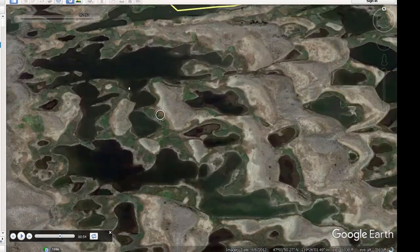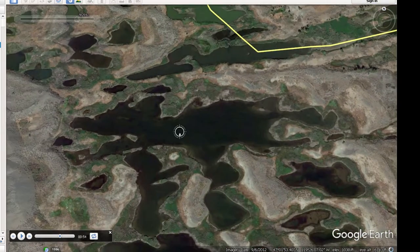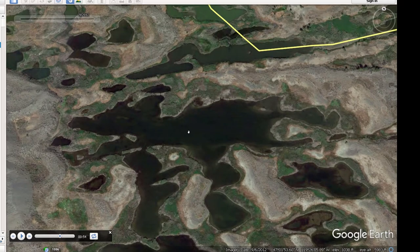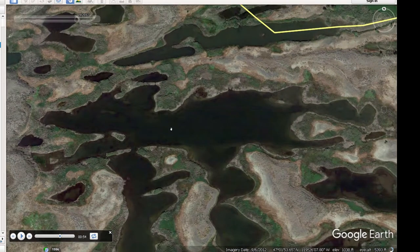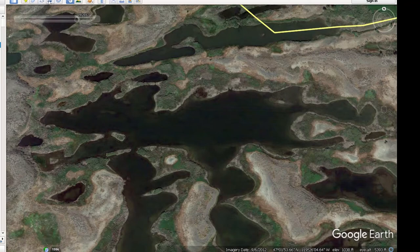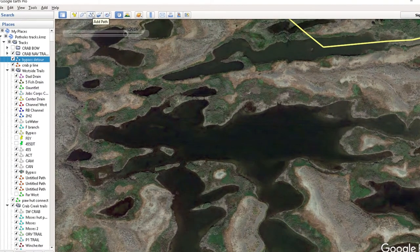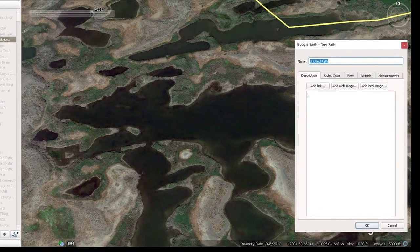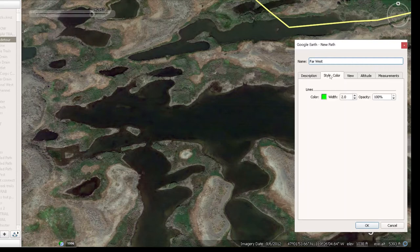I'm going to start in the back where I've got this pocket of water that's going to drain somewhere and probably run into one of those other major trails. I'll pick my 'Add Path' icon and name this 'far west.' I'll pick the green color and 2.0 width — you can pick any color or width you want.